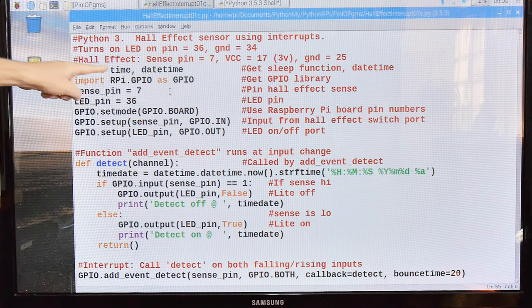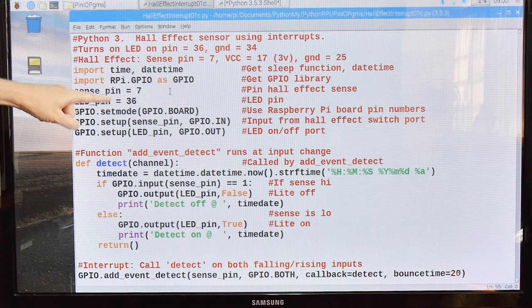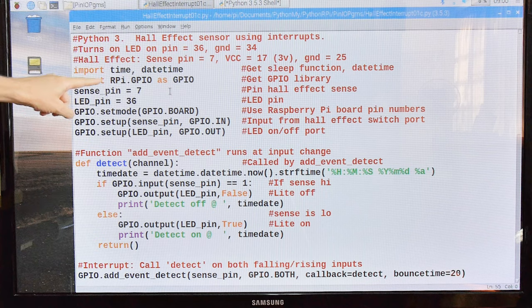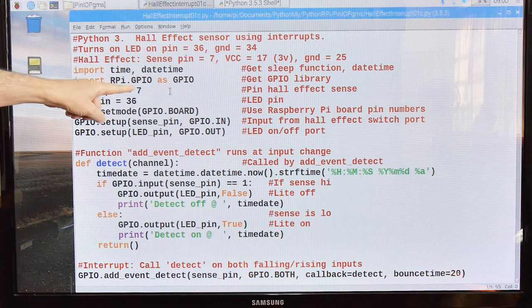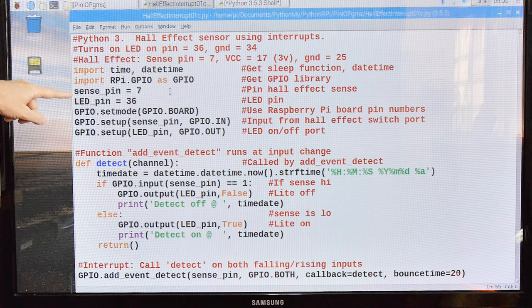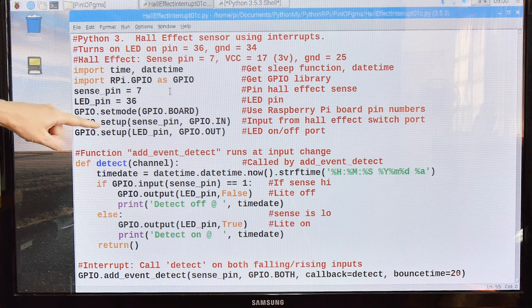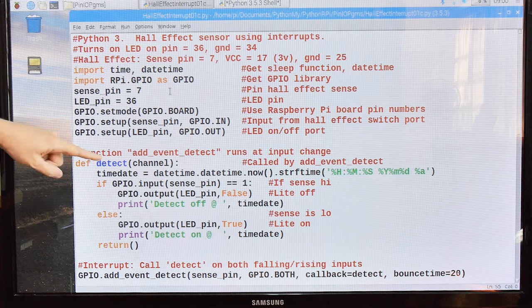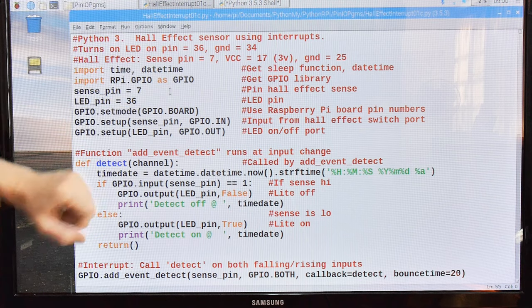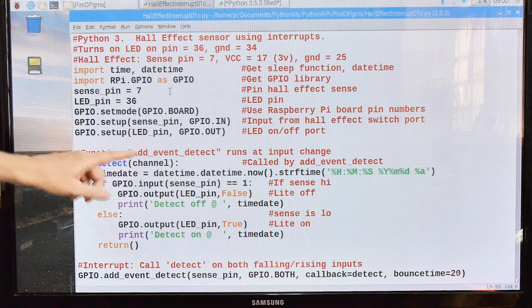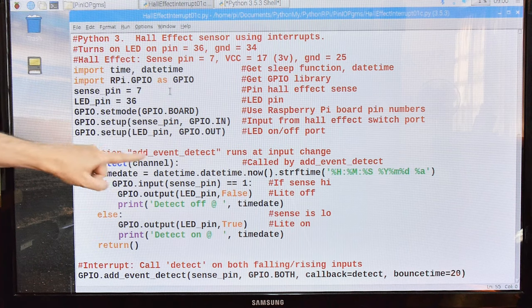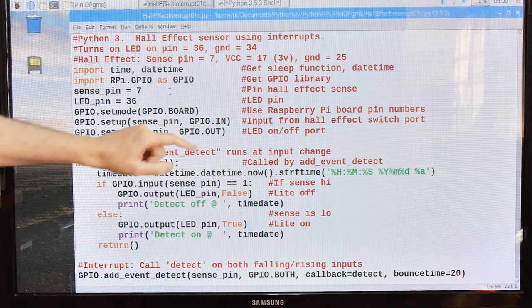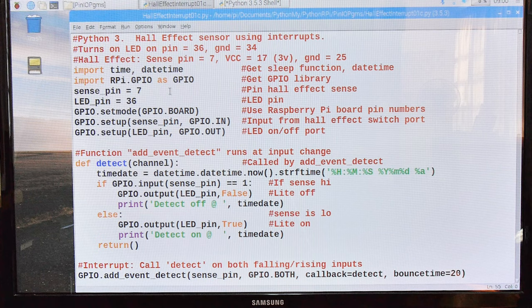Ground is 25. We're going to import time and datetime. So we want the sleep function and we want datetime. We're going to import the RPI GPIO because we're going to use those pins. We are defining the sense pin to be pin 7, as we said earlier. The LED pin is pin 36. We're going to use GPIO board mode. So when I'm talking about the numbers, the pin numbers, I'm using board mode. The GPIO setup, the sense pin is in and the LED is out.